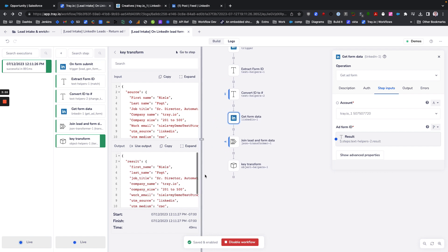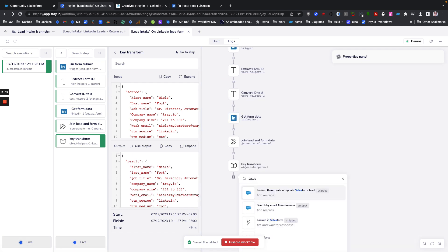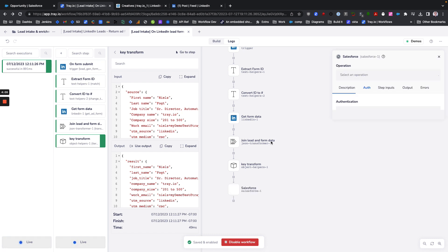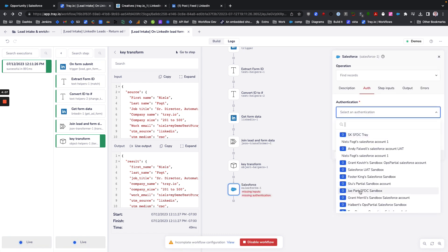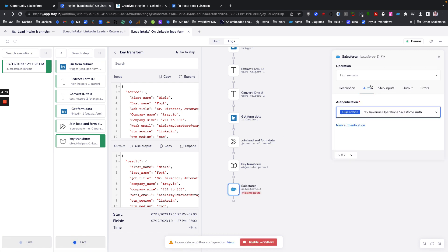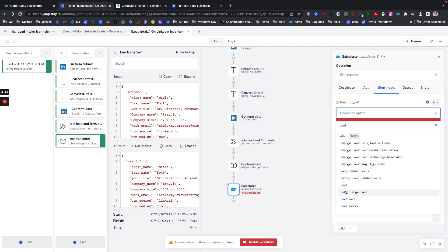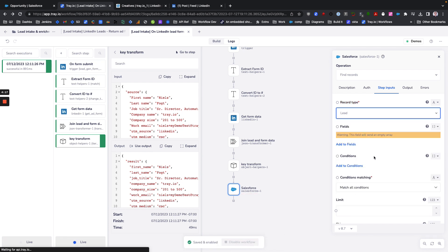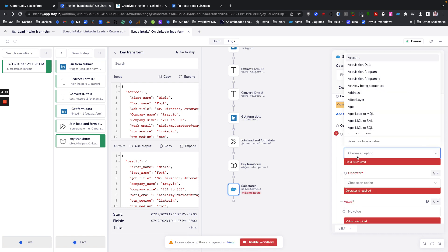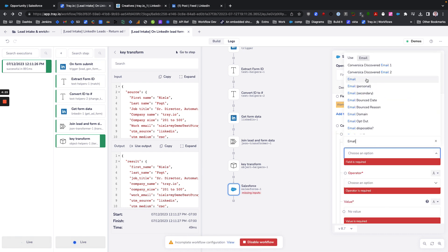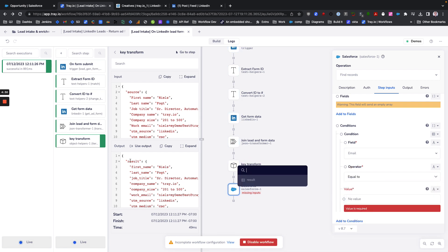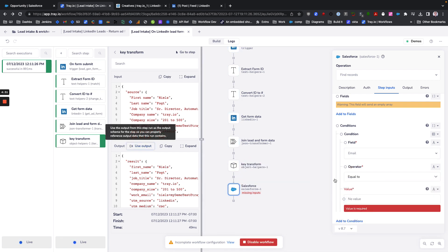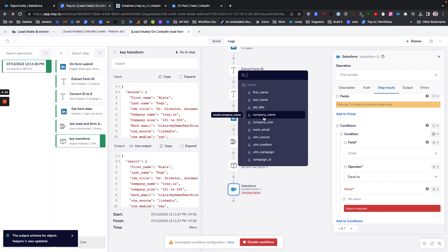We really want to have a predictable object that we can then ingest and map to other parts of our funnel. For example, if we wanted to look them up in Salesforce, we might have a find records step here where we're looking for a lead where the email of the lead matches what we have in our nice clean lead object here.